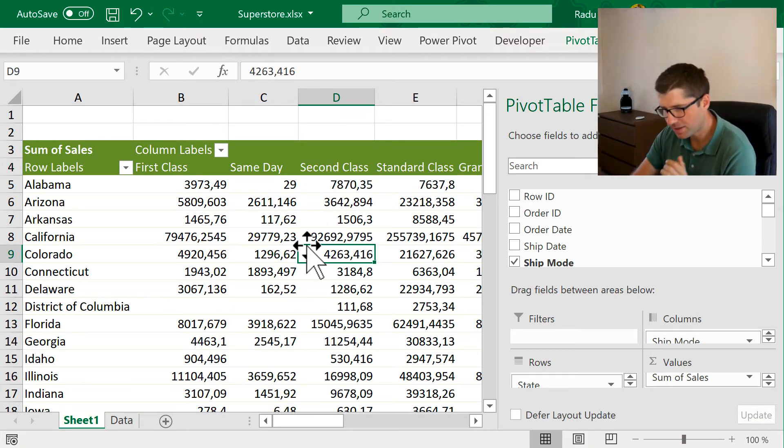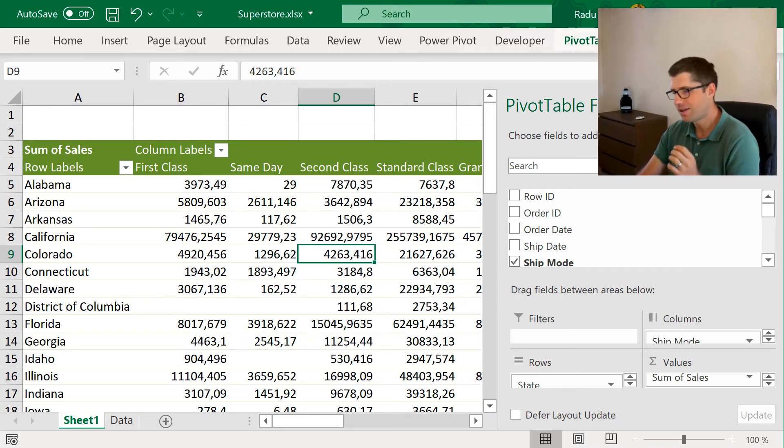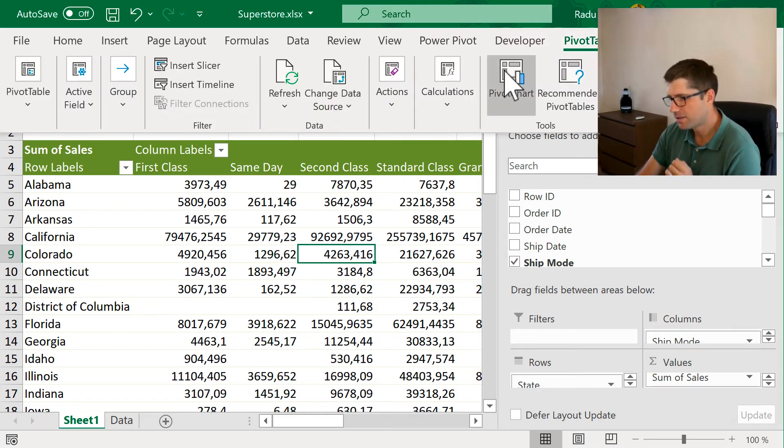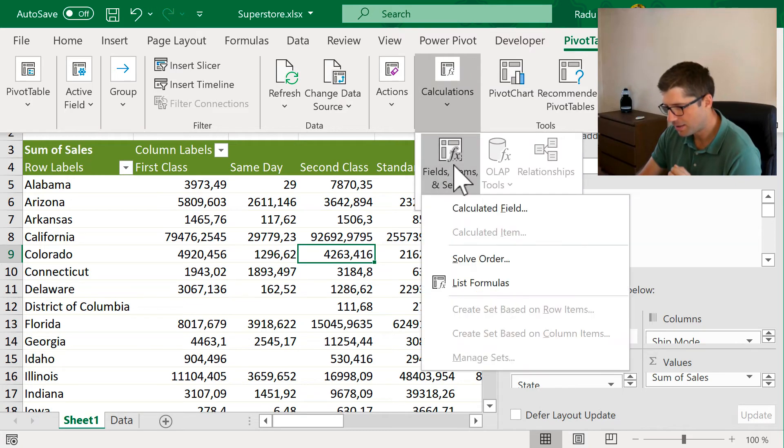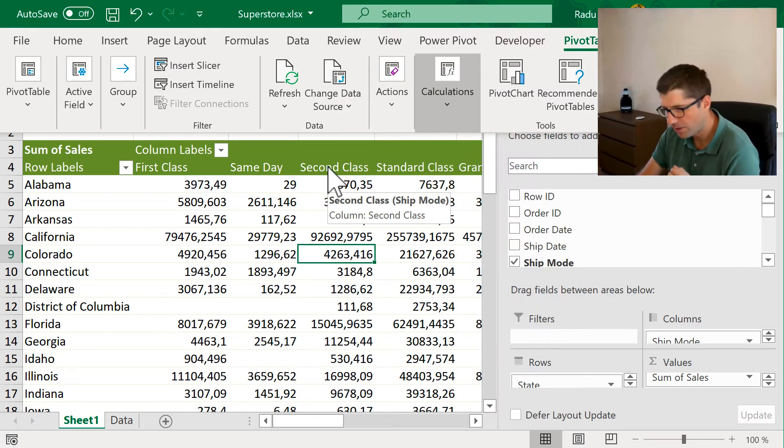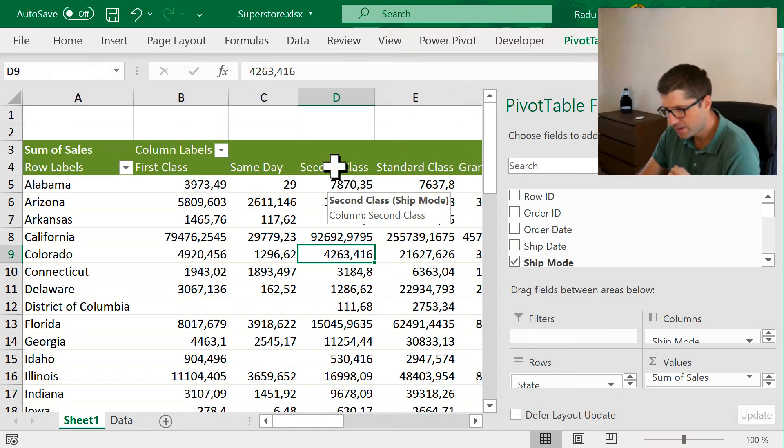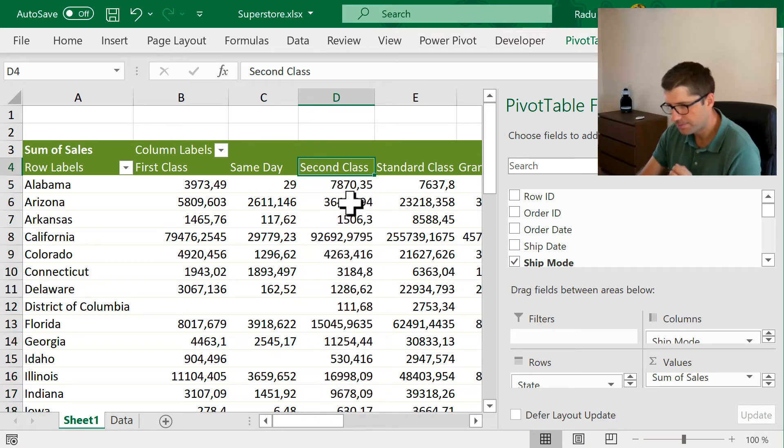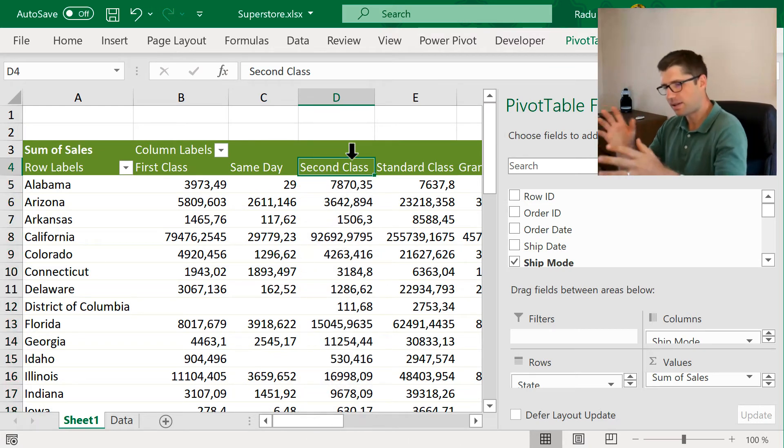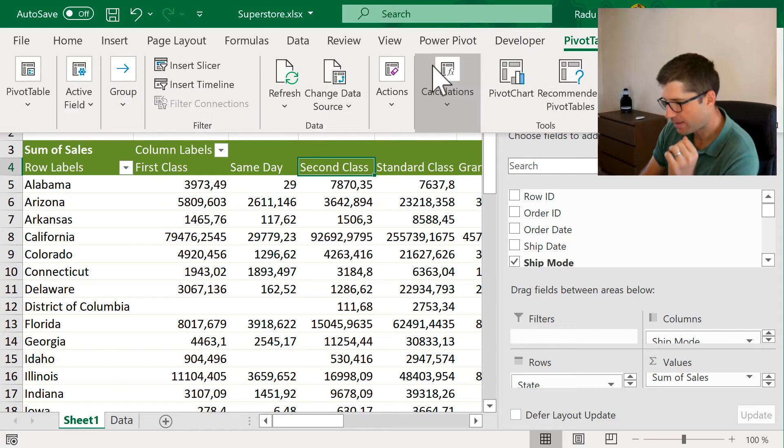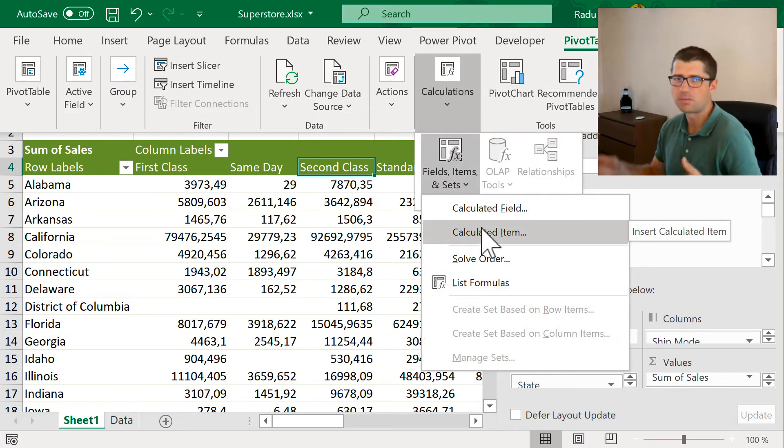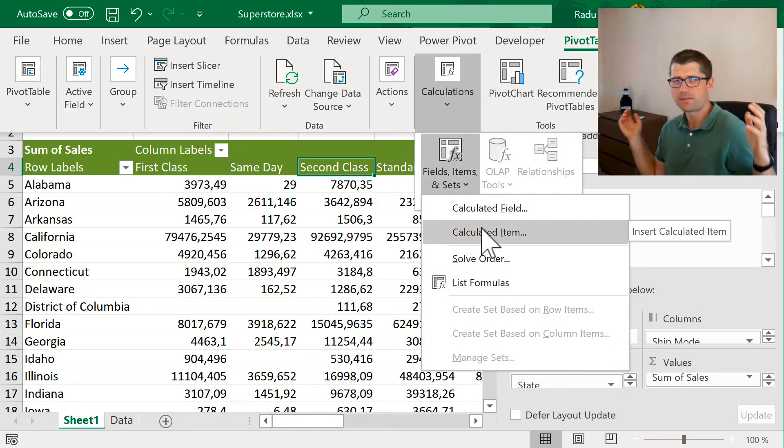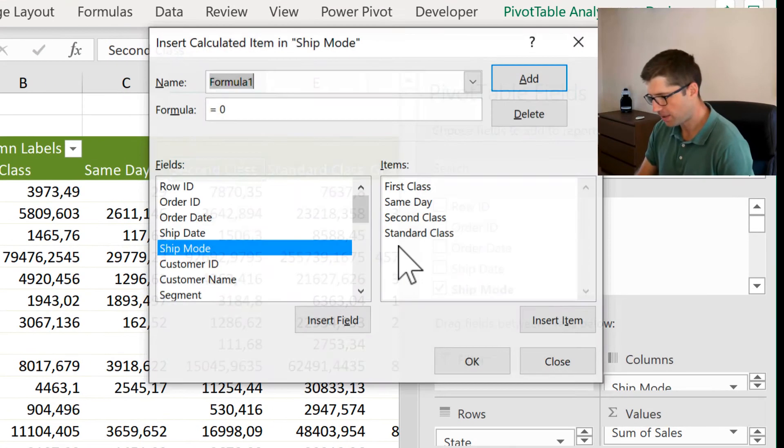And the funny thing is the following. If I click here in the values territory, I'm going to see that the calculated item is not available. But if I click over here, in the table header, something like that, I can see that the calculated item is available. Why? I have no idea.